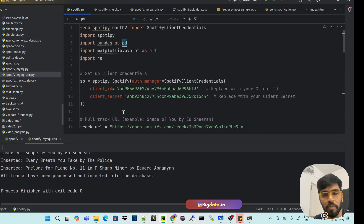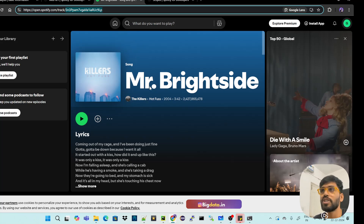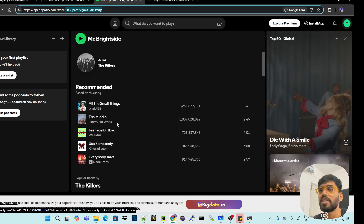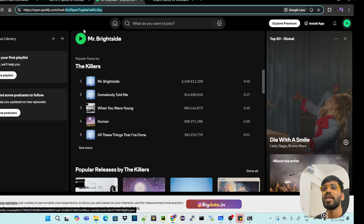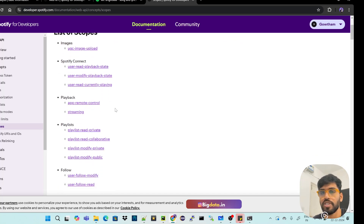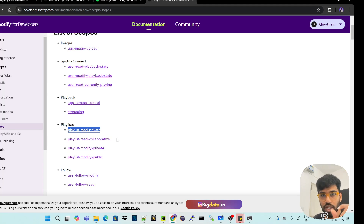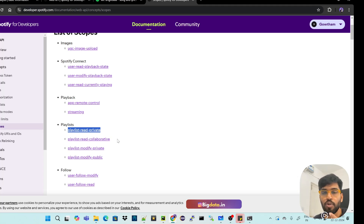The first code reads data from a track, stores it into CSV, and does visualization. I'm going to process a public track and get all its information. Spotify also provides scopes — for example, if you're building a website and need to retrieve a private playlist, you use a specific scope name in your Python code. For public information you only need the credentials; the callback URL and scope names are only required for private data access.